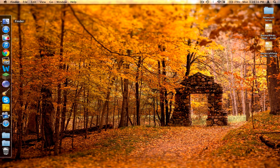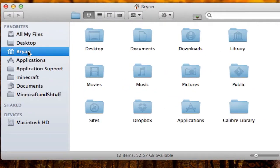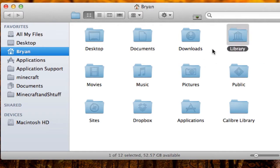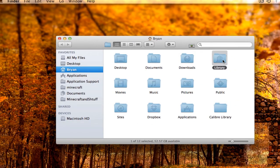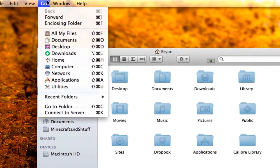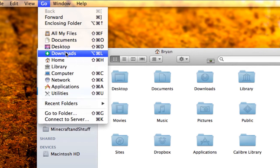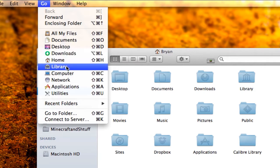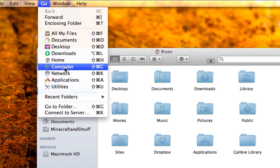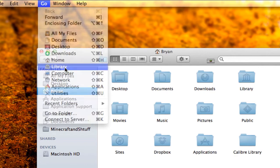First thing, go to Finder and go to your home folder, which should already be highlighted. Then go to Library. If Library isn't visible, go to the Go menu and hold down the Alt or Option key — it's on the lower left-hand part of your keyboard. Library will appear in the menu; click on it while holding that key.